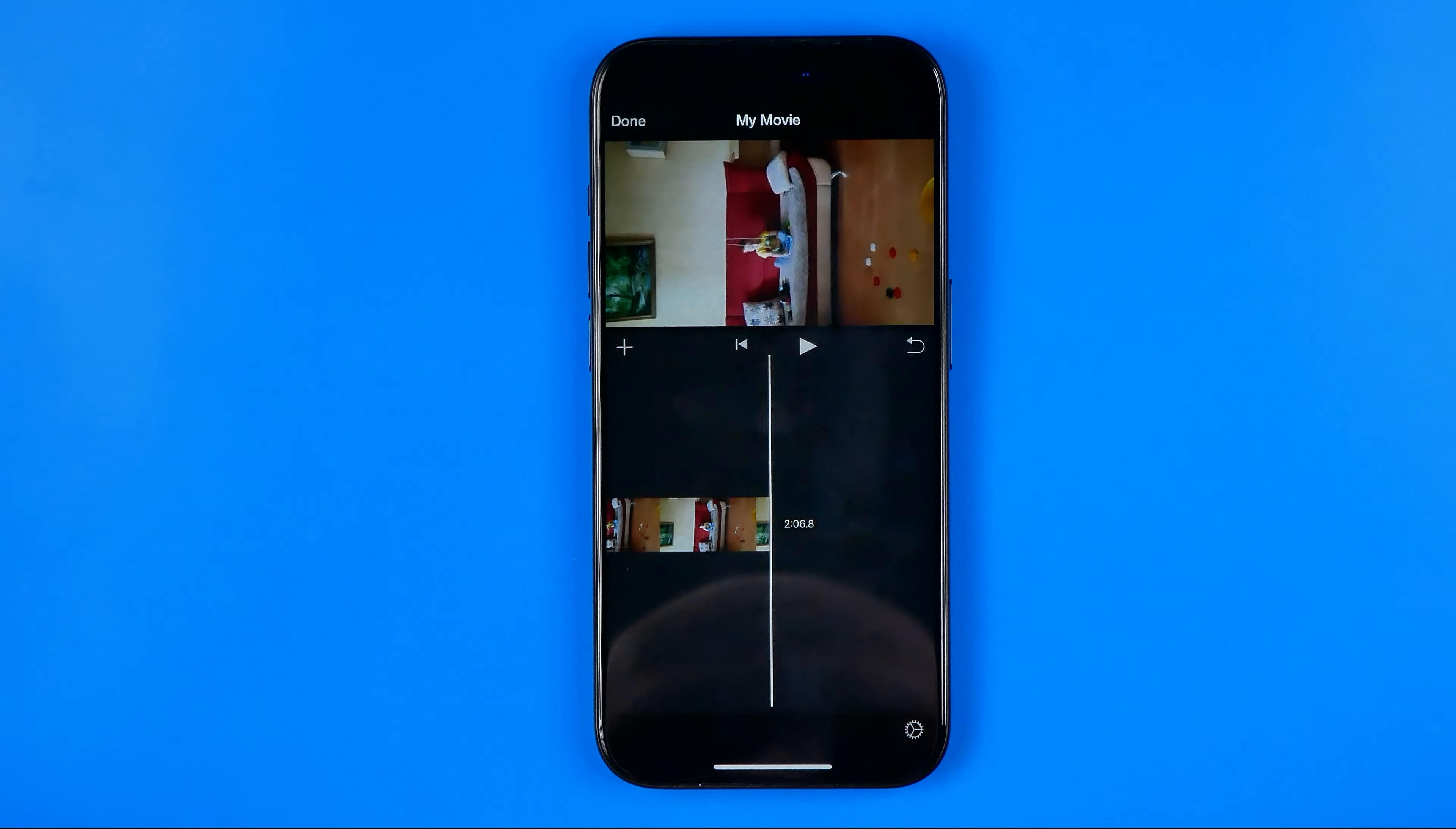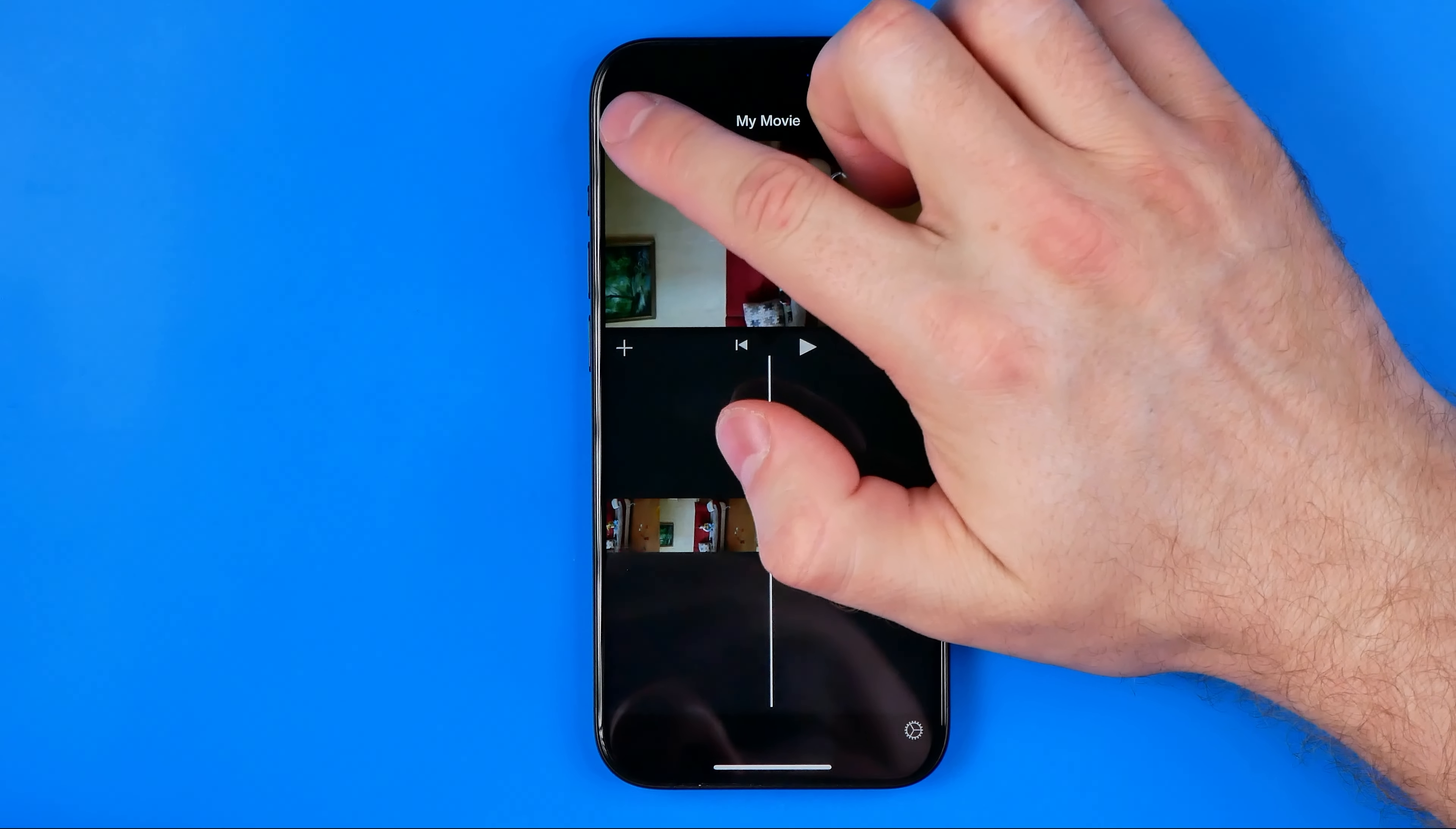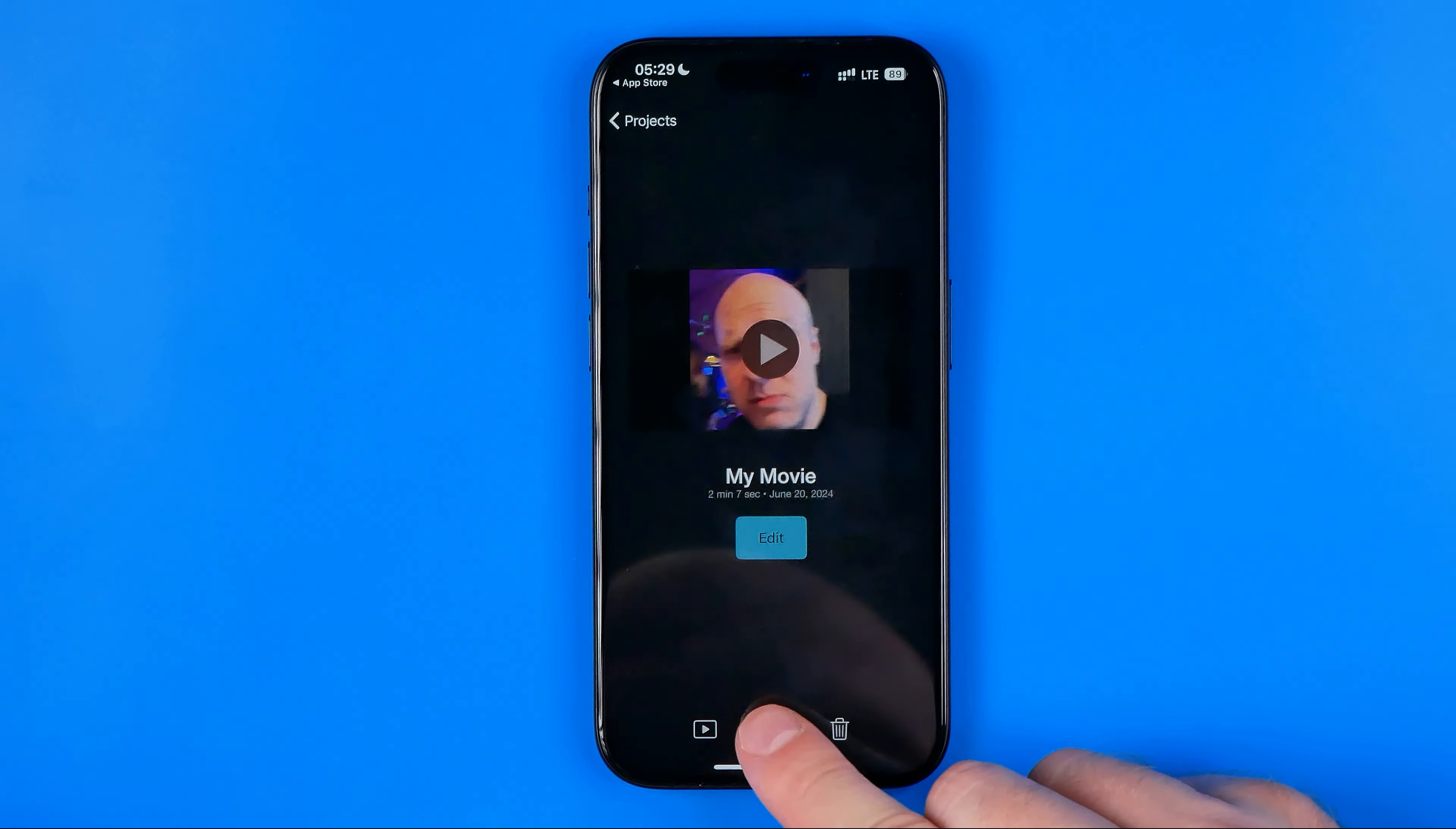Once it is done and you are ready to merge these videos into one single video, first off we need to hit right here at done, then tap right here at share, and then save or share video.